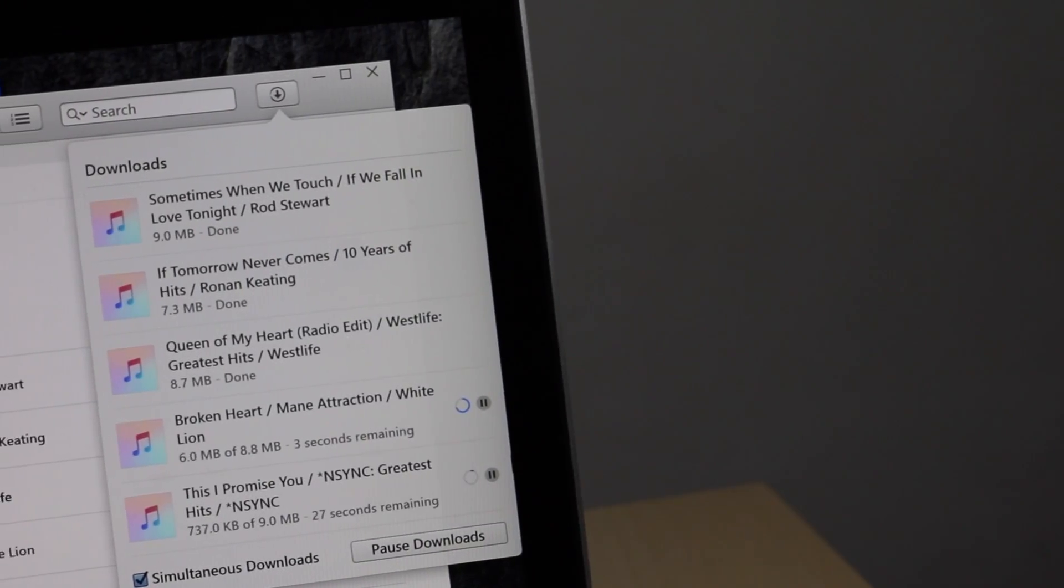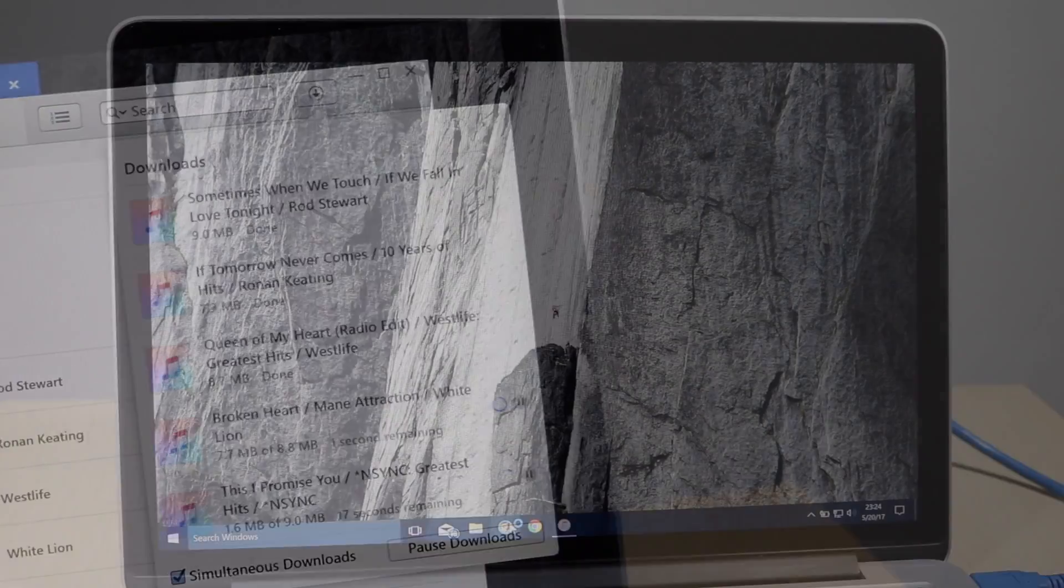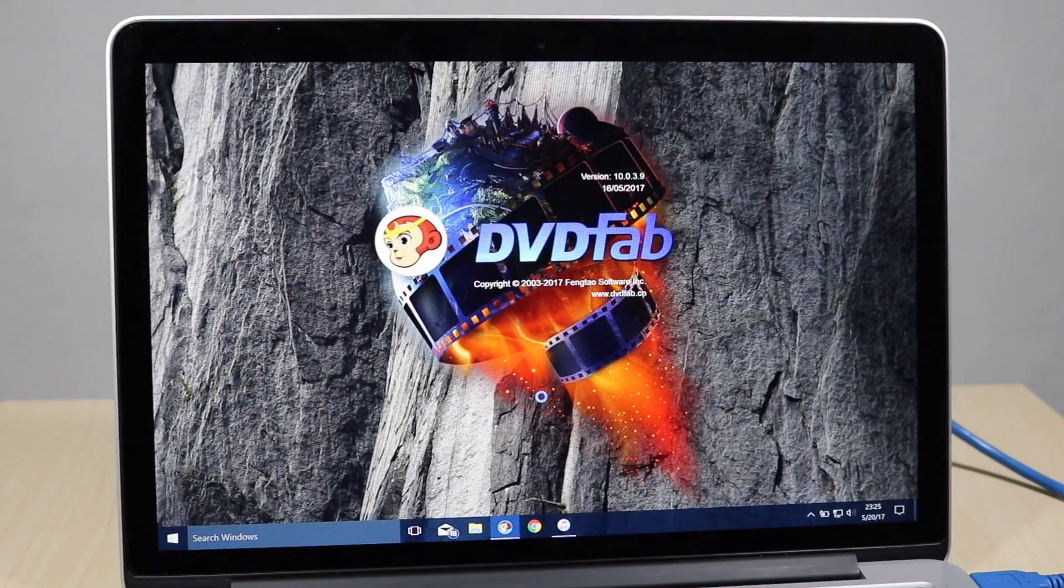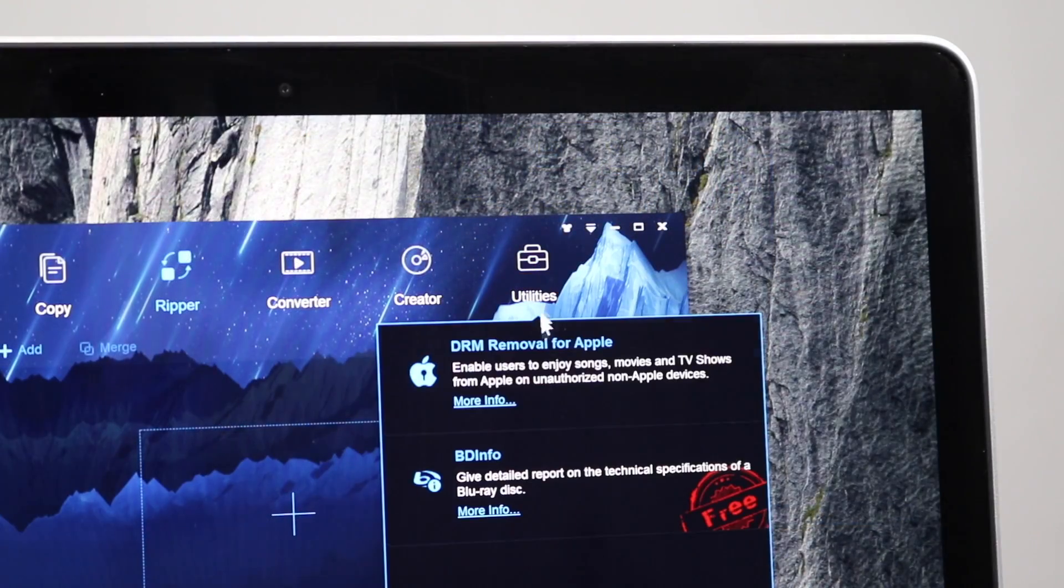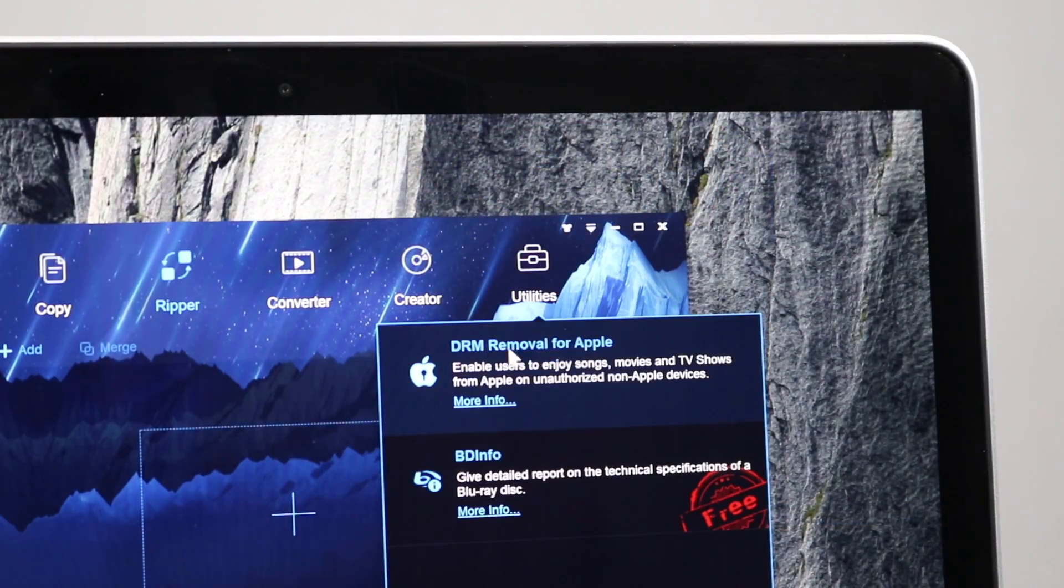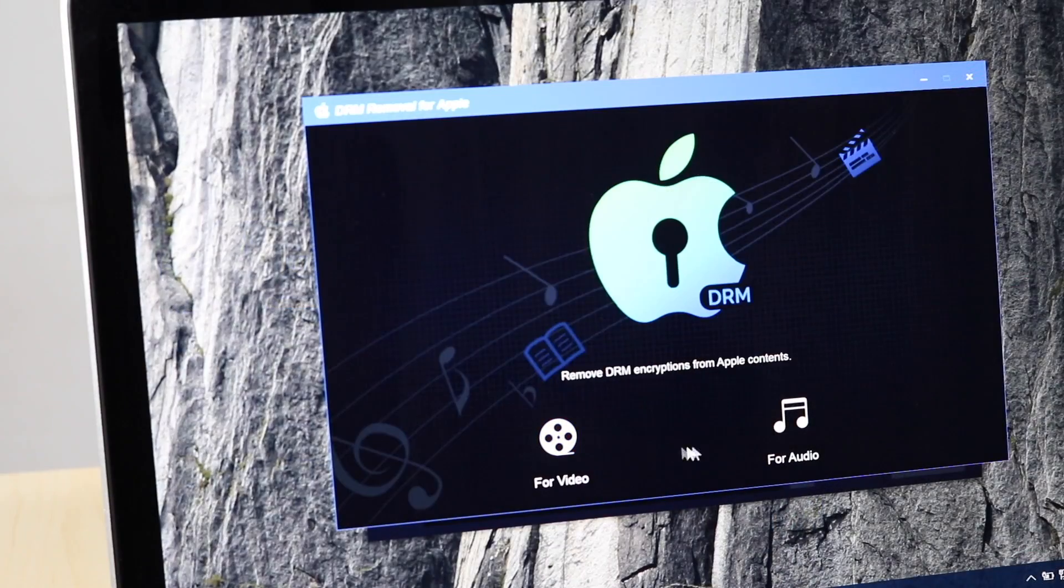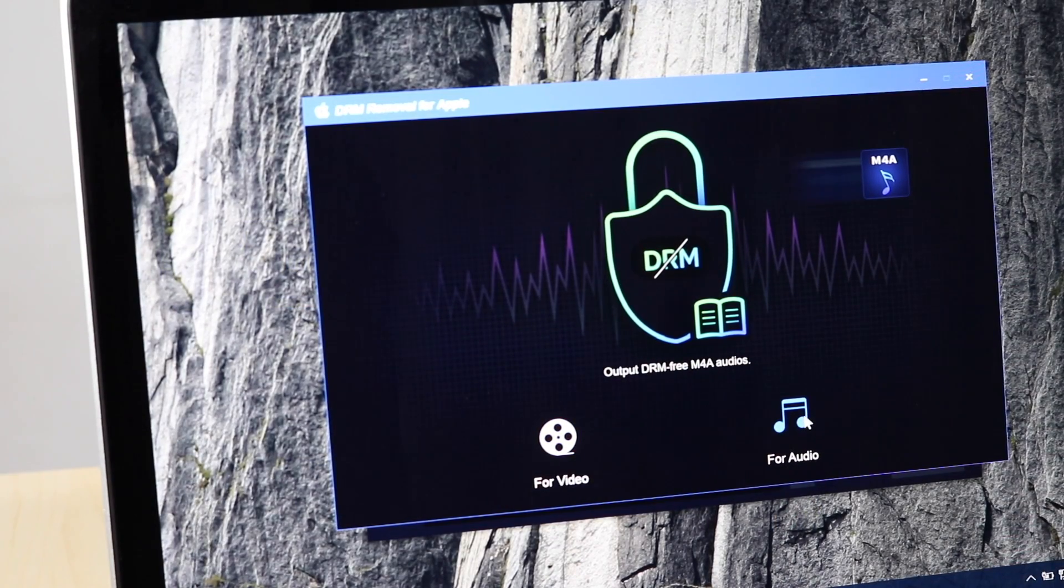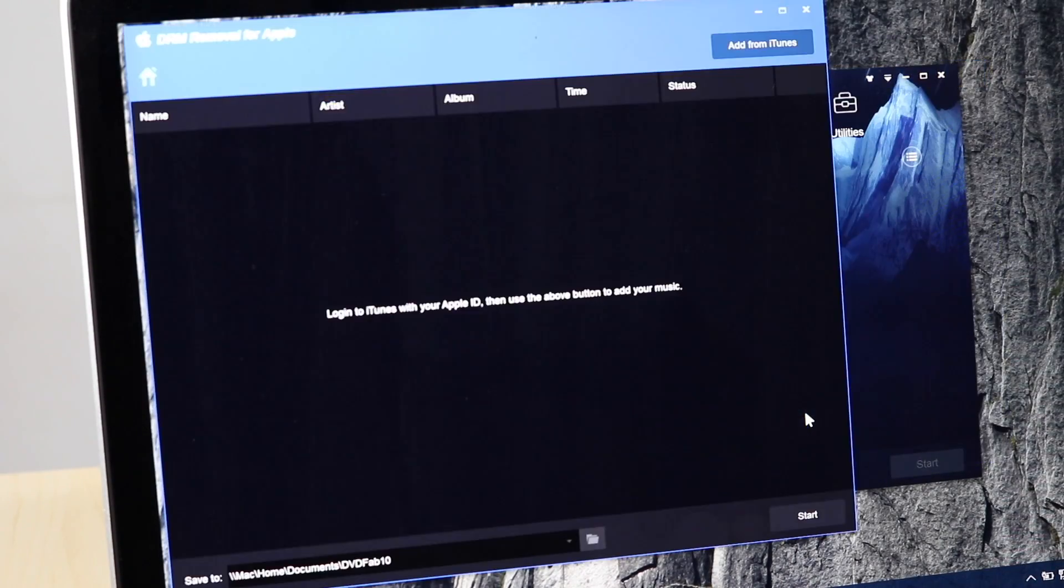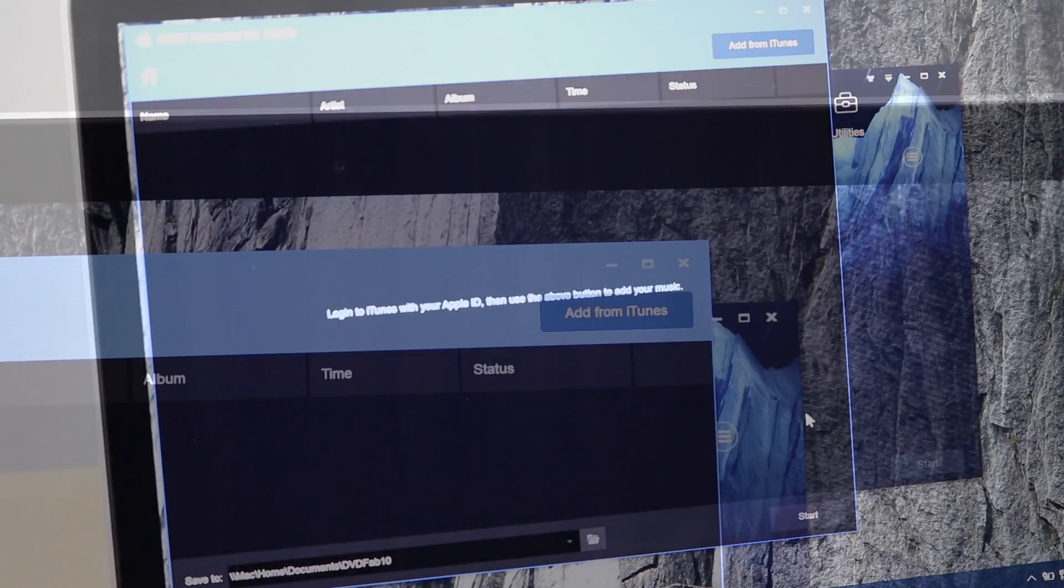Once the download is completed, open DVDFab 10 and access DVDFab DRM removal tool from utilities menu. Now we are going to select for audio since we want to remove DRM protection on iTunes Music.